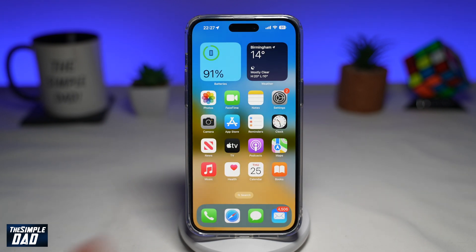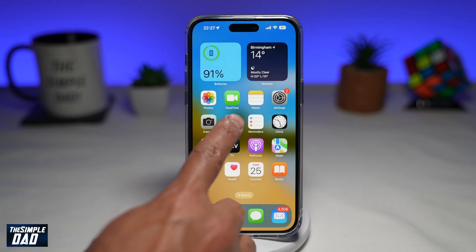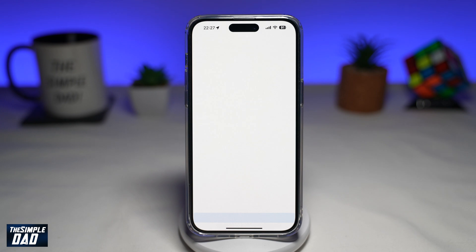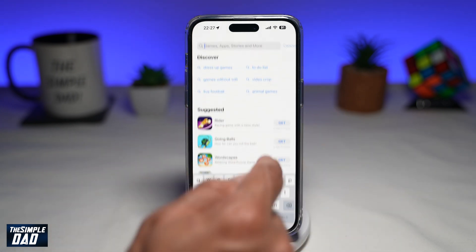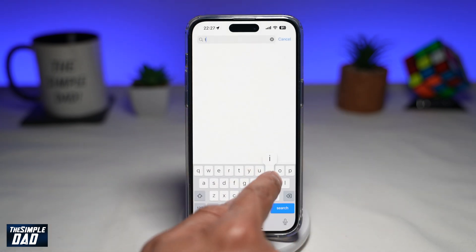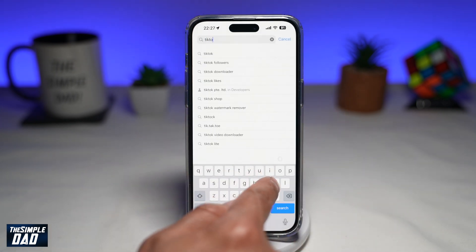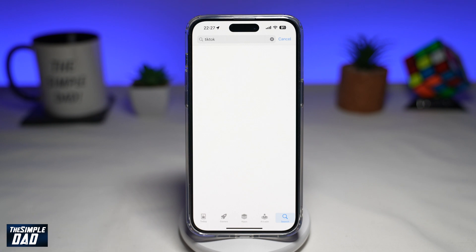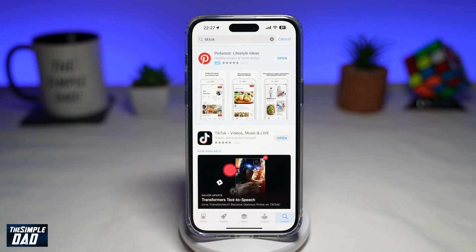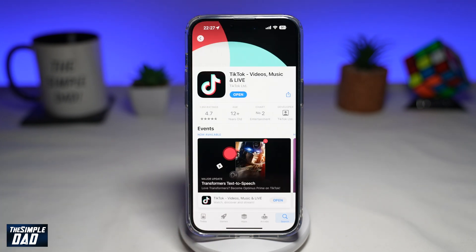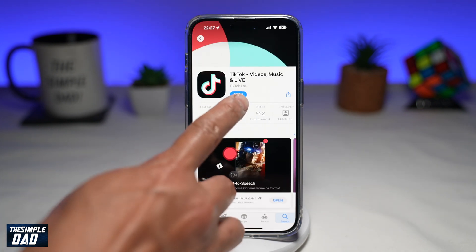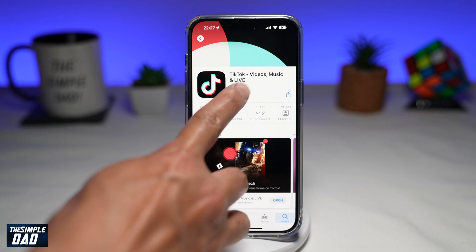Before we start, go ahead and open up your app store, search for TikTok, and make sure the TikTok app has been updated to the latest version. Once that's updated, go ahead and open the app.